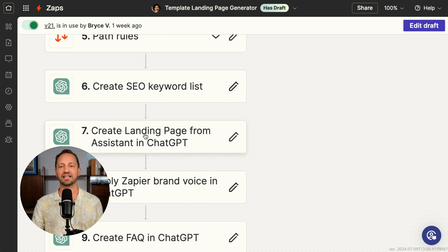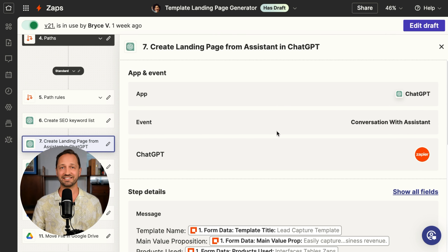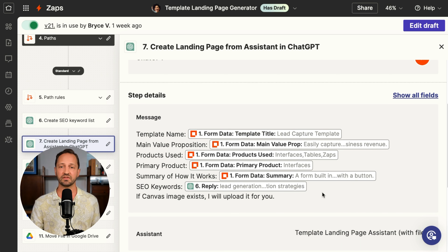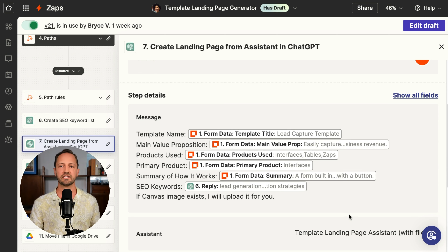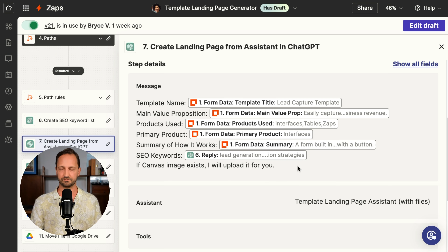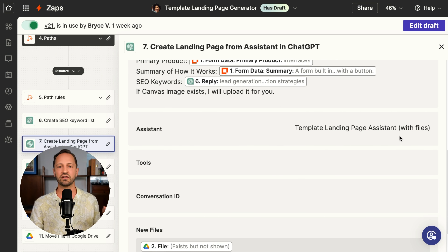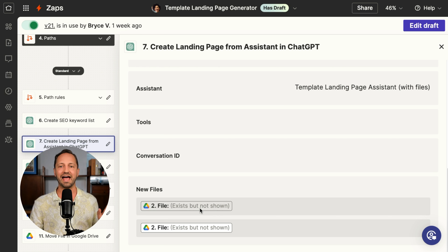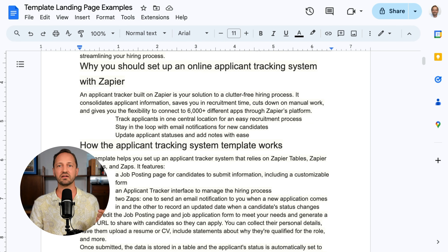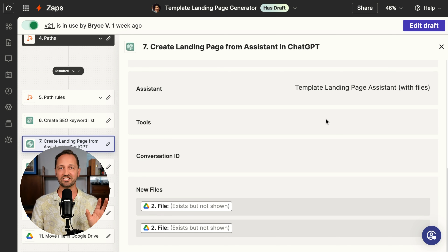The next step is to actually create the landing page. I created an assistant with ChatGPT and really fine-tuned it to make sure these landing pages came out and looked really good. The message I send to the assistant comes from the form I filled out: the template name, value prop, products used, primary product, summary of how it works, and then that SEO keyword list. I say: if the canvas image exists, I'll upload it. So the assistant is one that can handle files. The new files added are the canvas image file uploaded earlier in the Zap, and also that landing page examples document that I went and found in an earlier step. I can feed it into ChatGPT here.